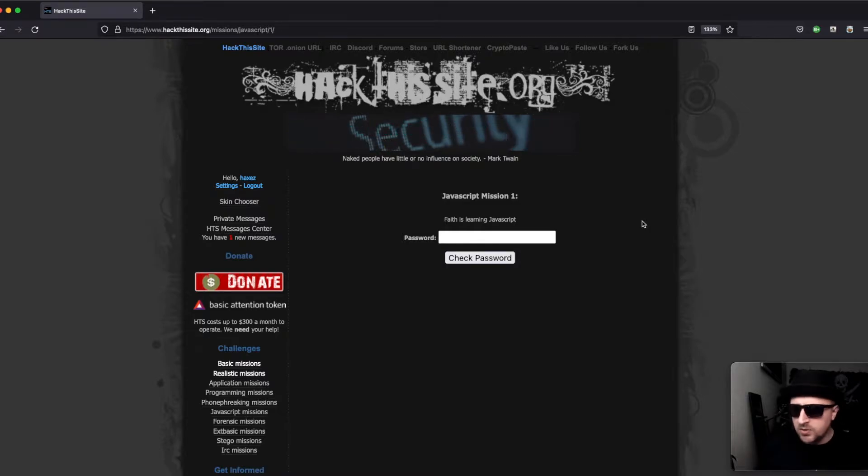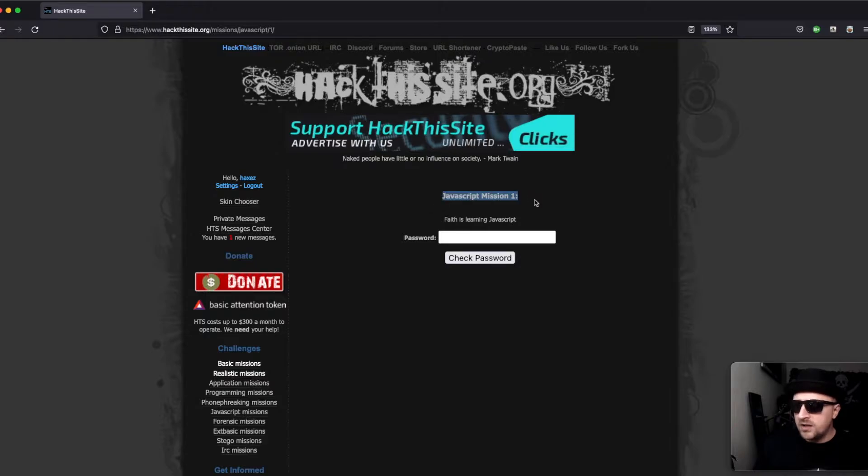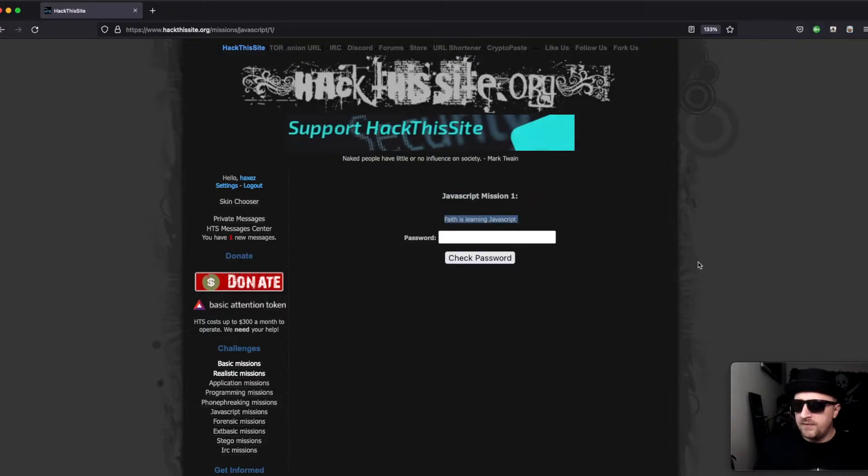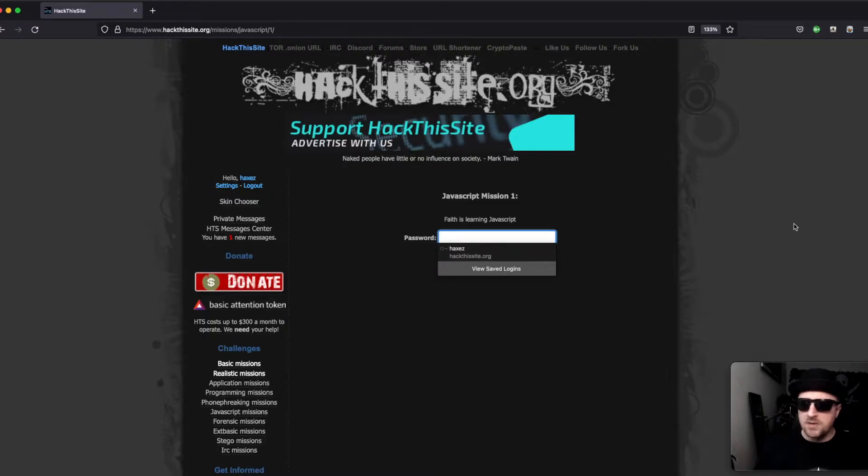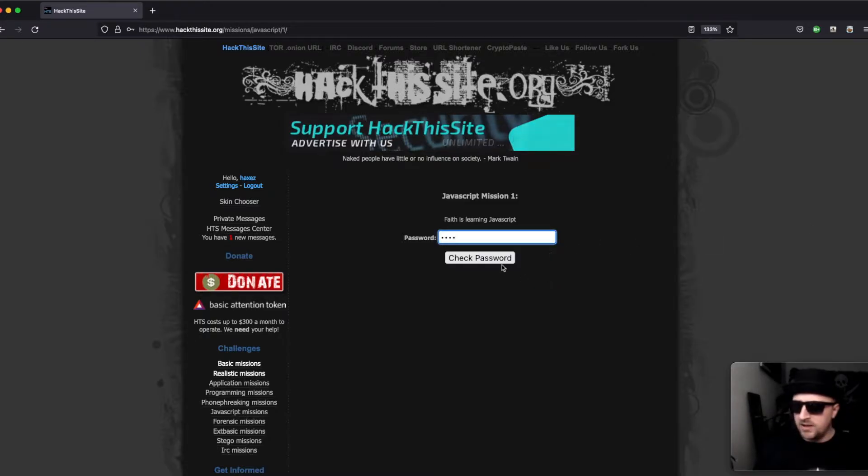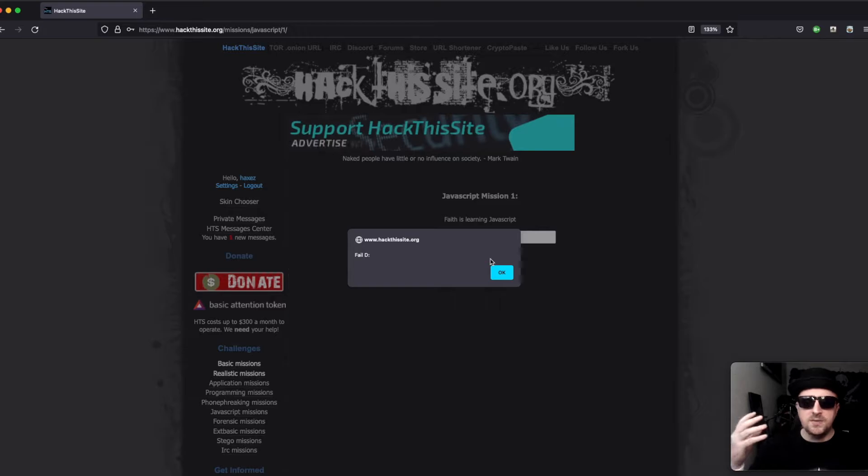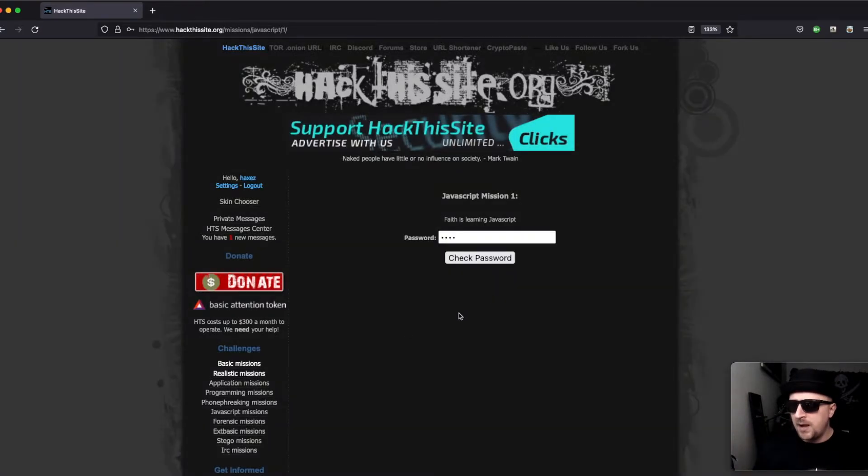It's a nice and easy one, really short, so the video is going to be really short. When we get to the mission we are given a title, JavaScript Mission 1, a little summary, and a password submission form. I'm just going to click test and what happens is we get a pop-up saying 'fail.'